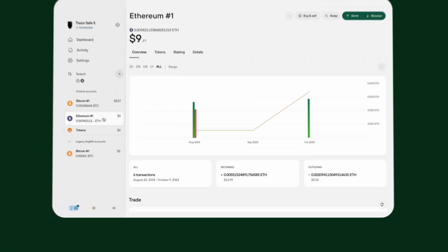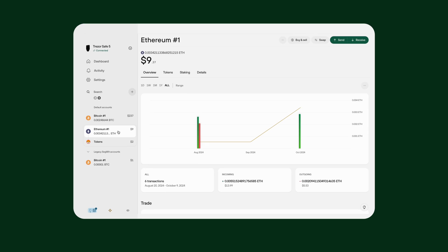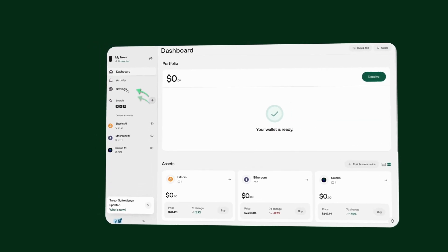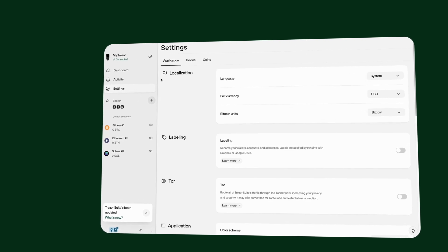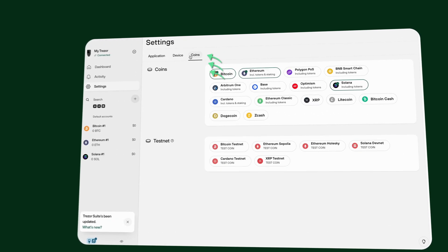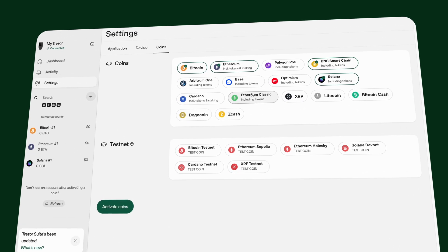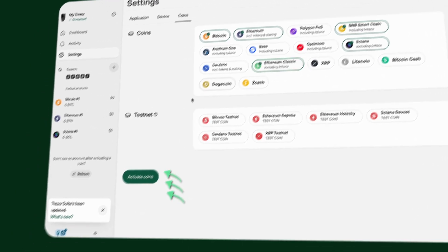Alternatively, if you prefer a more classic flow, you can head to the settings area of Trezor Suite, then click on 'Coins', select your desired networks, and proceed.